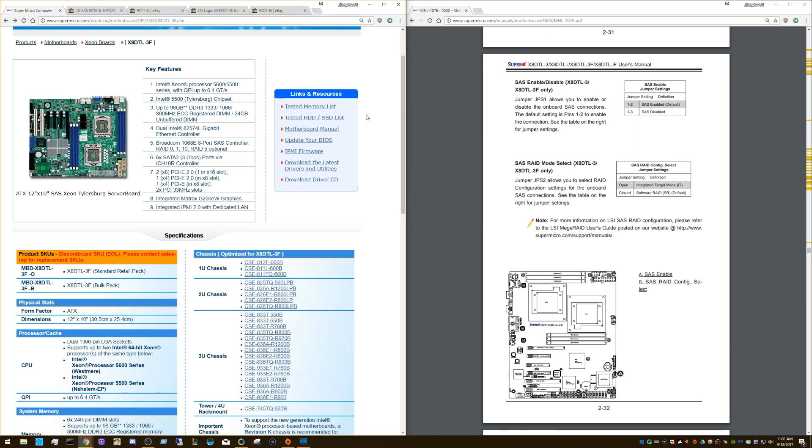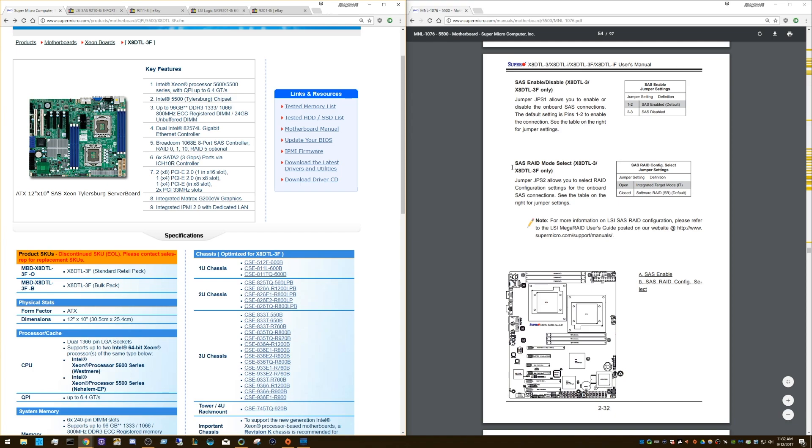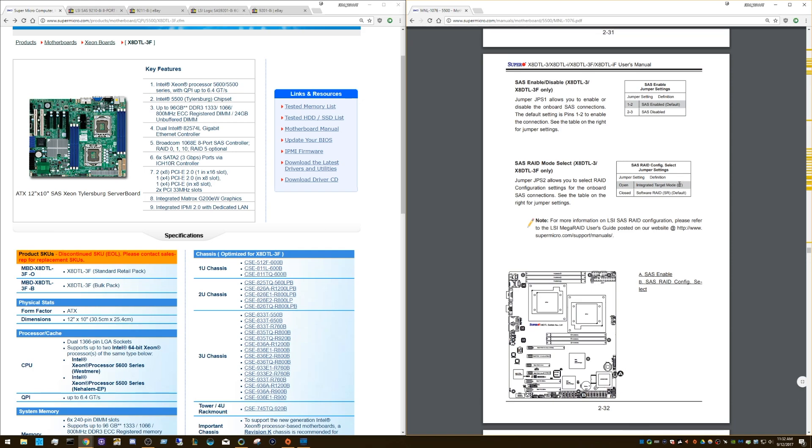Now, you have to put this SAS controller in IT mode and what I just learned is that you don't actually have to reflash the SAS controller to change it. All you have to do is use a jumper on the board and this is the manual for the X8DTL-3 and 3F. It says SAS enable, disable. Okay, that's one jumper setting. The other one is SAS raid mode select. If you have it open and that means there's no jumper, no blue pin bridging them, that's for IT mode. So you don't actually have to reflash it. You just have to remove that jumper if there is one.